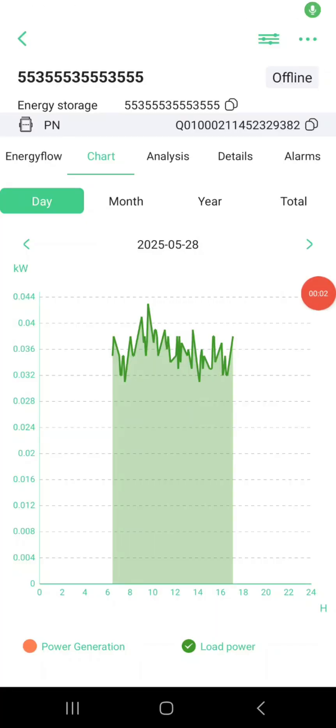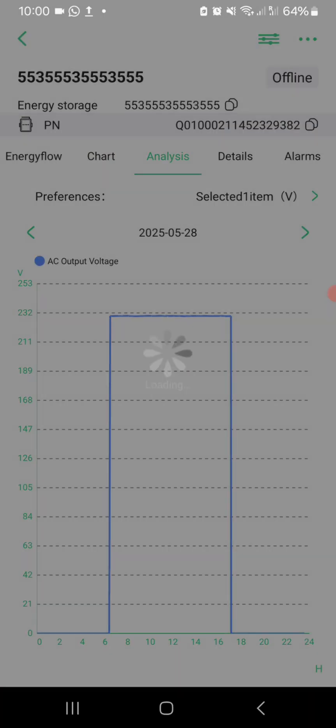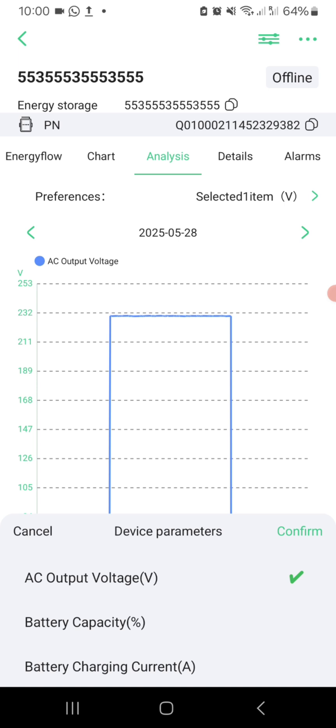Let's explore the analyze section. This is where Smart ESS truly shines for detailed performance tracking. You can monitor key system metrics in both real-time and historical views.